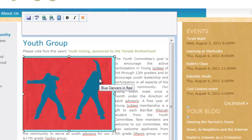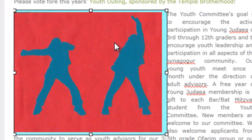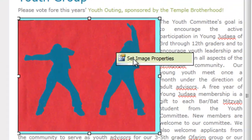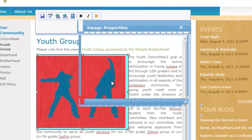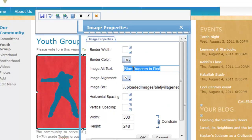Another method of changing the tool tip or alternate text that appears when you roll your mouse over an image is to right-click and click on set image properties. Within here, you'll see that there's the image alternate text written here. This is another place where you can change the title, if you wish, and then hit OK.